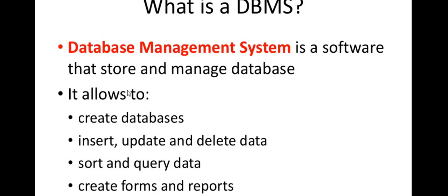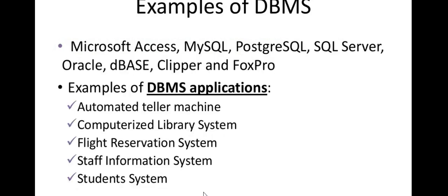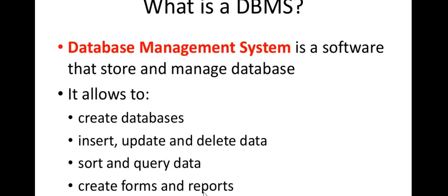What is database management system? It is a software where we store information, we manage the database. It is DBMS. We create a database, we create a table, we insert and update, we delete and sort. We use query languages, create forms and reports. We use database management system, we use DBMS.